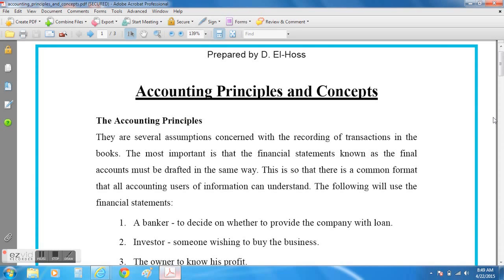My name is Dino Hoss and today we will be looking at the accounting principles. Basically they are the assumptions that all accountants need to follow to make sure that the final accounts they draw up are easy to understand.